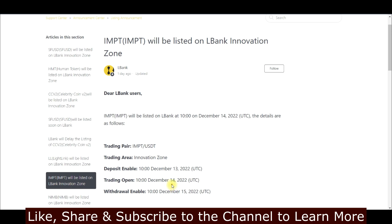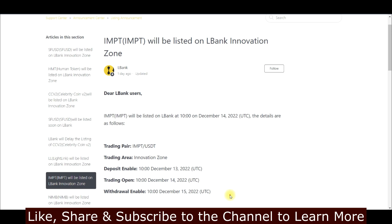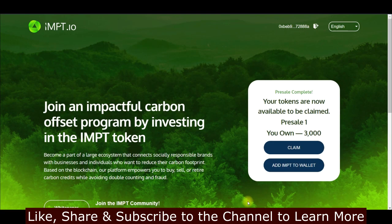Trading will start on the 14th — the exact time hasn't been specified. After trading begins, withdrawals will be enabled the following day, so you'll be able to withdraw your tokens whenever you want.